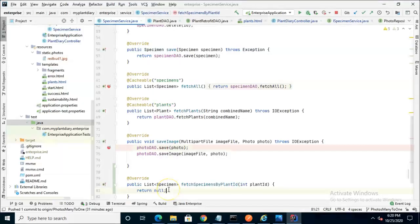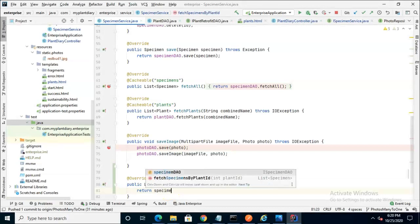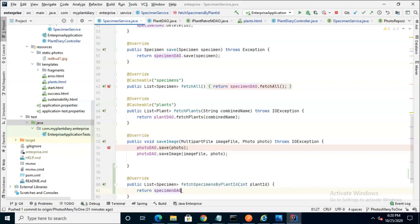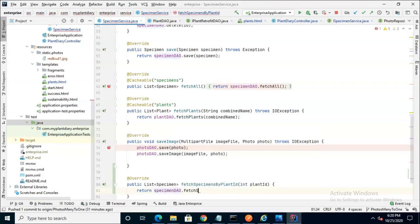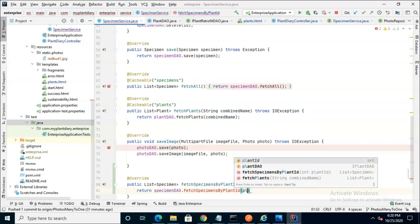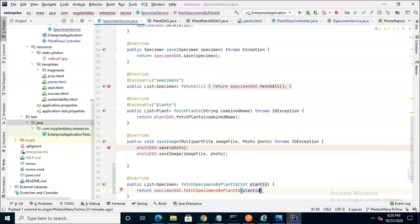No business logic here, so we're simply going to say return specimen DAO.fetch specimens by plant ID. And then again, pass on down that plant ID. Well, holy smokes, guess what? We're in the service layer. We've not yet created this method on our DAO layer, so we're calling a method that doesn't exist, but we know how to handle this, right? Because we just did.